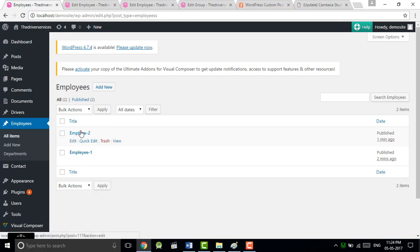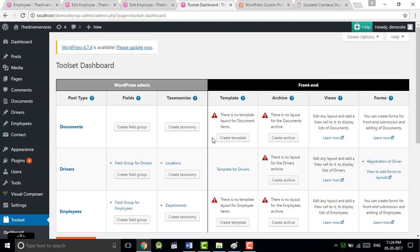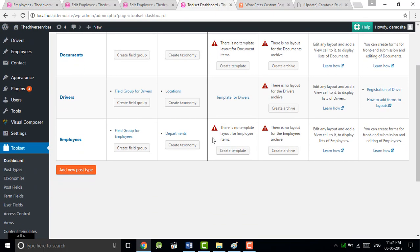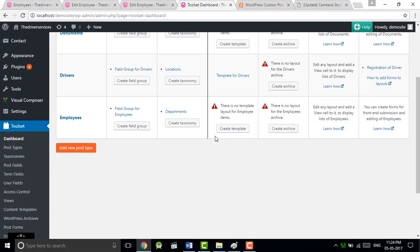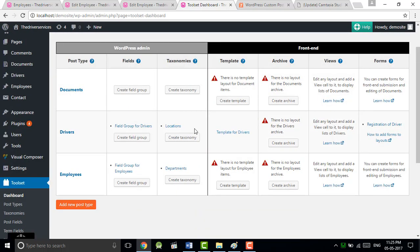Previously we don't have any post of employee. Now we have two employees. I hope you understand what is post type, what is the fields, and the taxonomy. Next tutorial we will learn the template. This is enough for today's lecture.